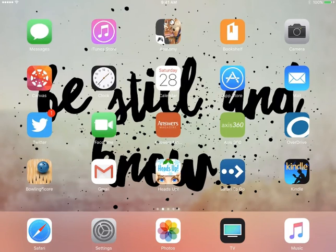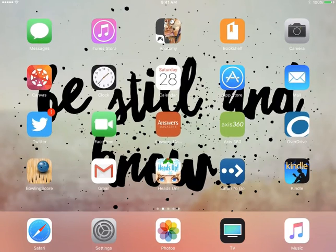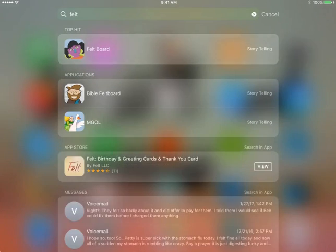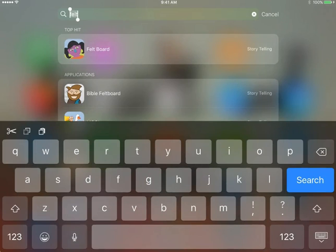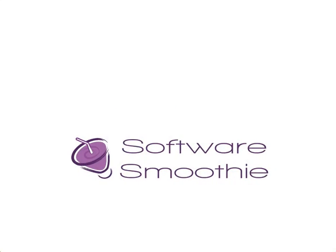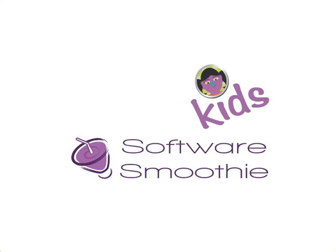Hey everyone, this is Stephanie from ESU 17 and this tutorial will show you how to use the Felt Board app. I'm going to do a search for the Felt Board app, and you can see that it's the top hit right there with the girl with the black hair and the purple face. I'm going to go ahead and tap that to open it.